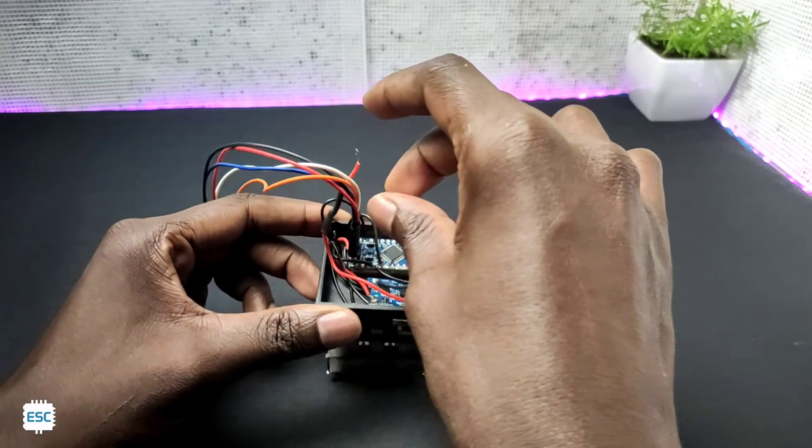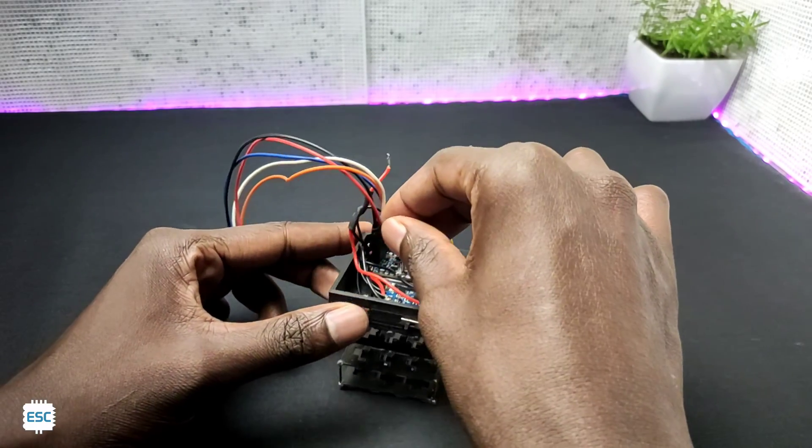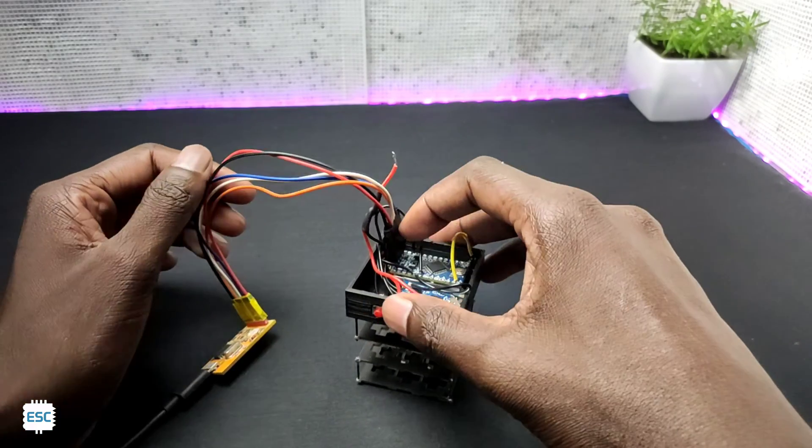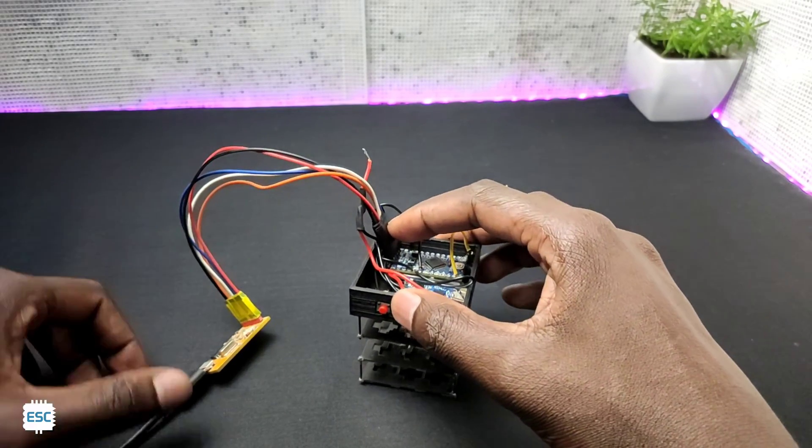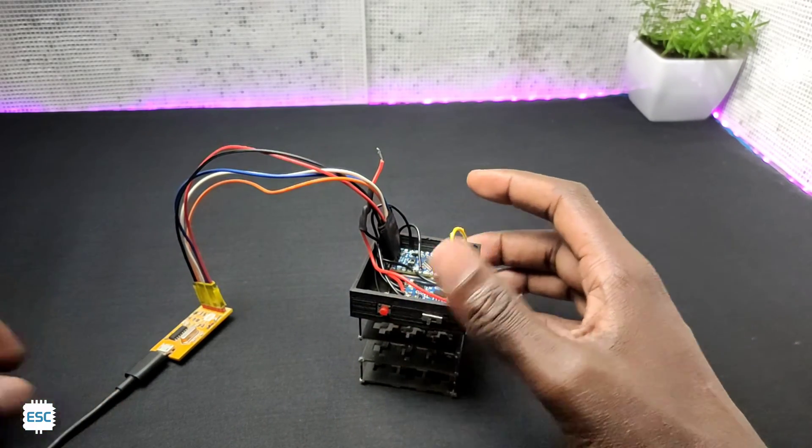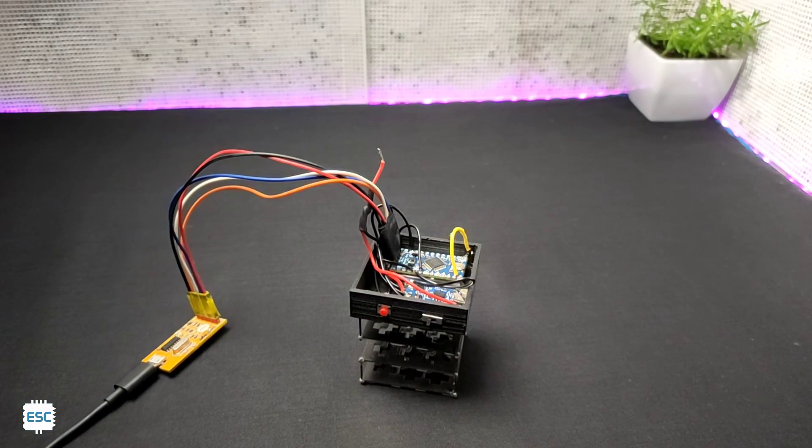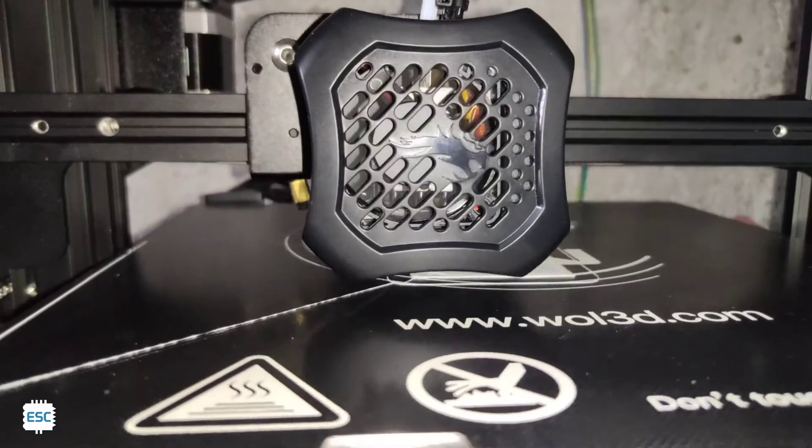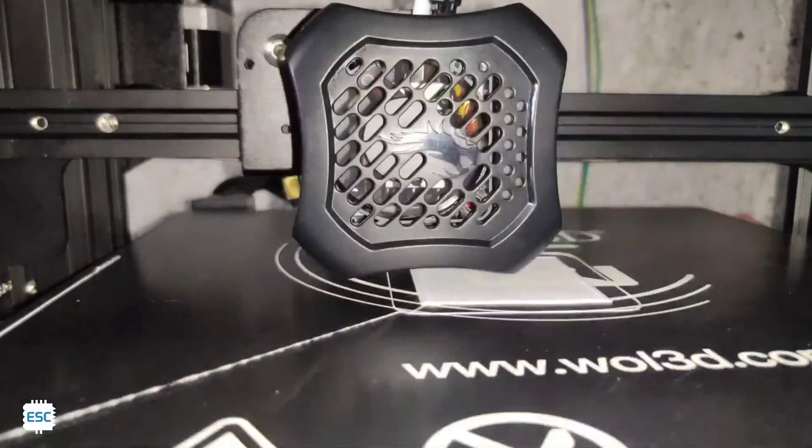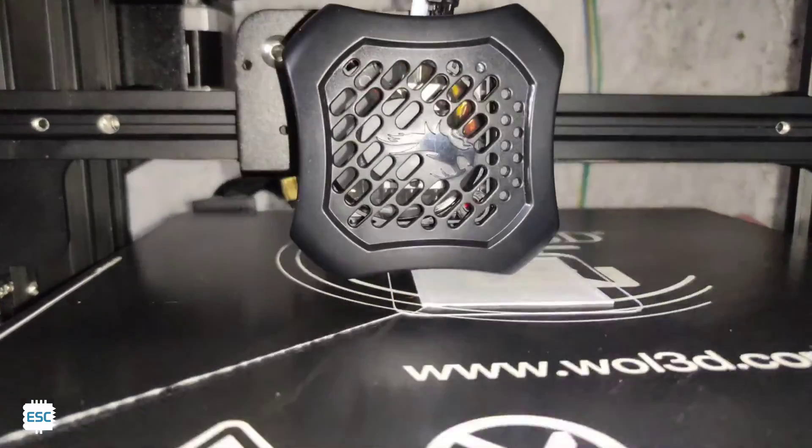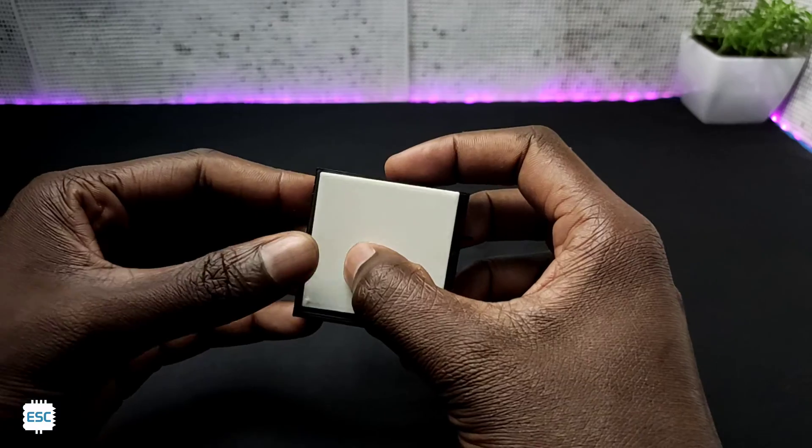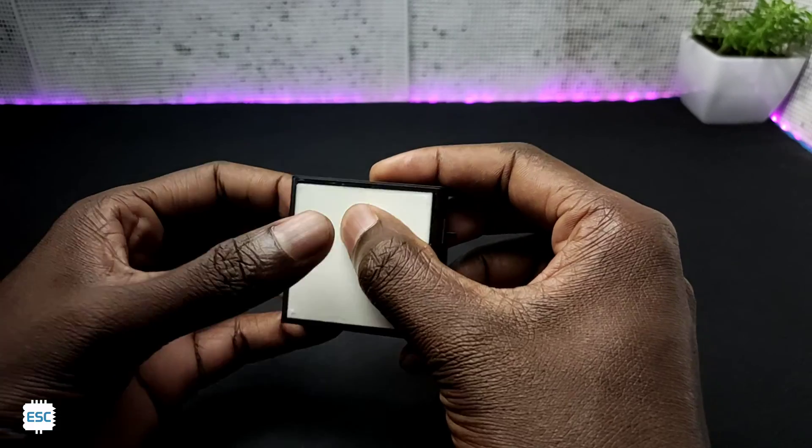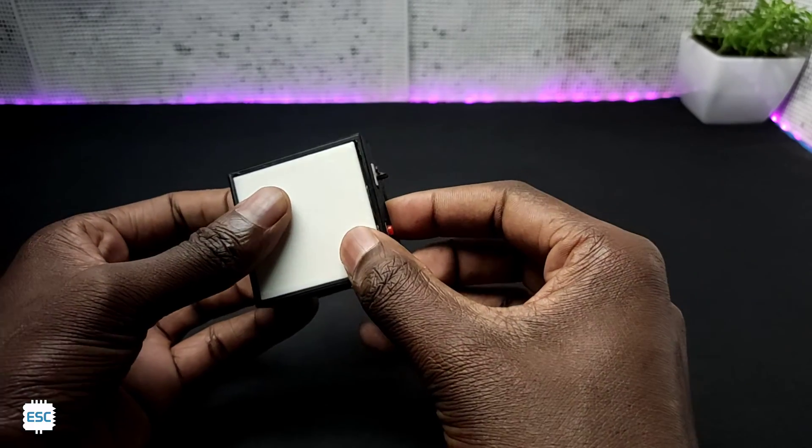After finishing the soldering I uploaded the code to Pro Mini through a USB to TTL converter. Finally I printed a cap for the base and closed it. So that's the end of the long build. Rest is testing.